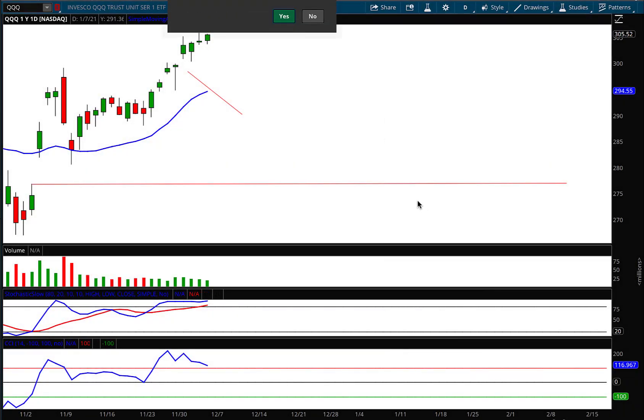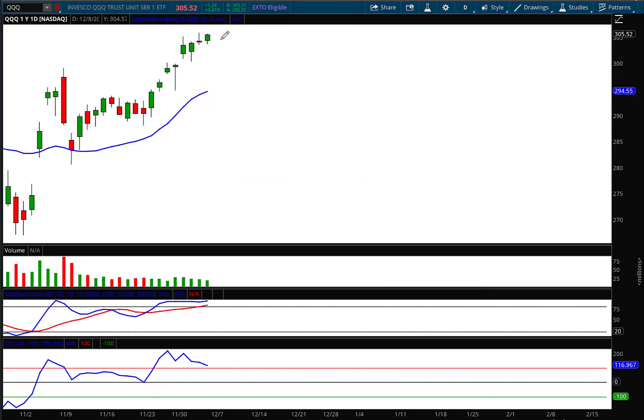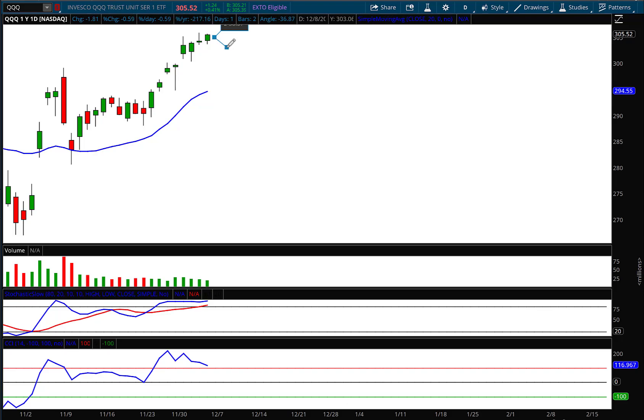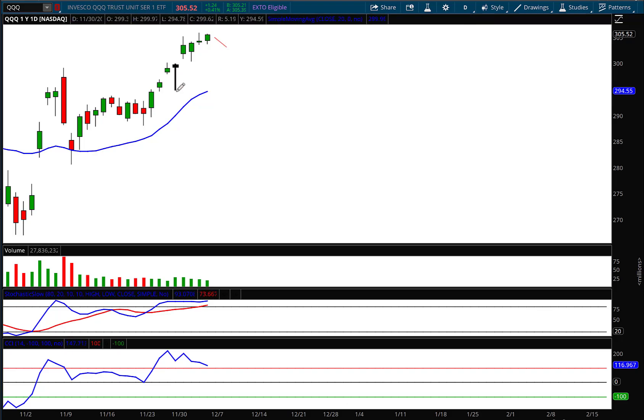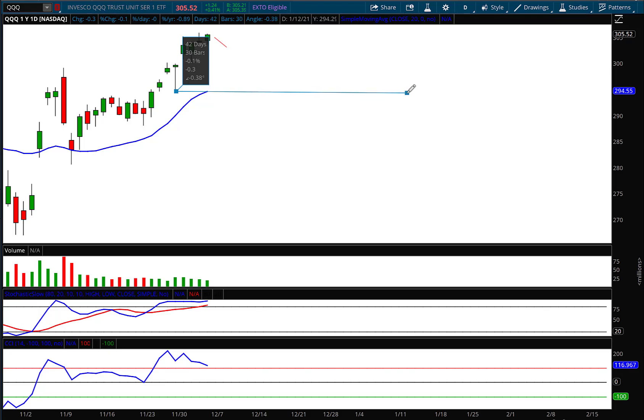I'm going to do the same thing, I'm going to draw the support levels that you have to watch out for. We're most likely going to get a red candle up here soon. I would say that early in the week we're going to start to pull back, but this is the low that you have to watch out for.